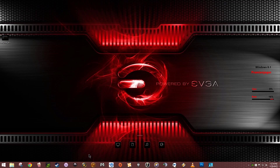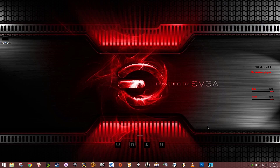Hey everyone, Praman Yeager here. With Windows 10 coming out today — it is 7-29-2015, about midday here in the central part of North America.